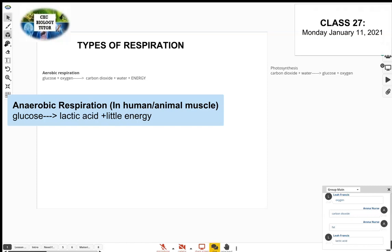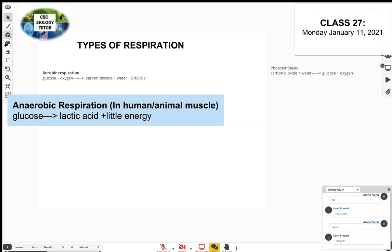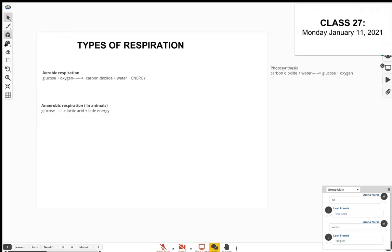Glucose is broken down without oxygen to produce lactic acid and a little bit of energy. Remember, that little energy helps keep the body going during strenuous activity, and the lactic acid causes that feeling you get — that lactic acid building up in the muscles that you would feel.